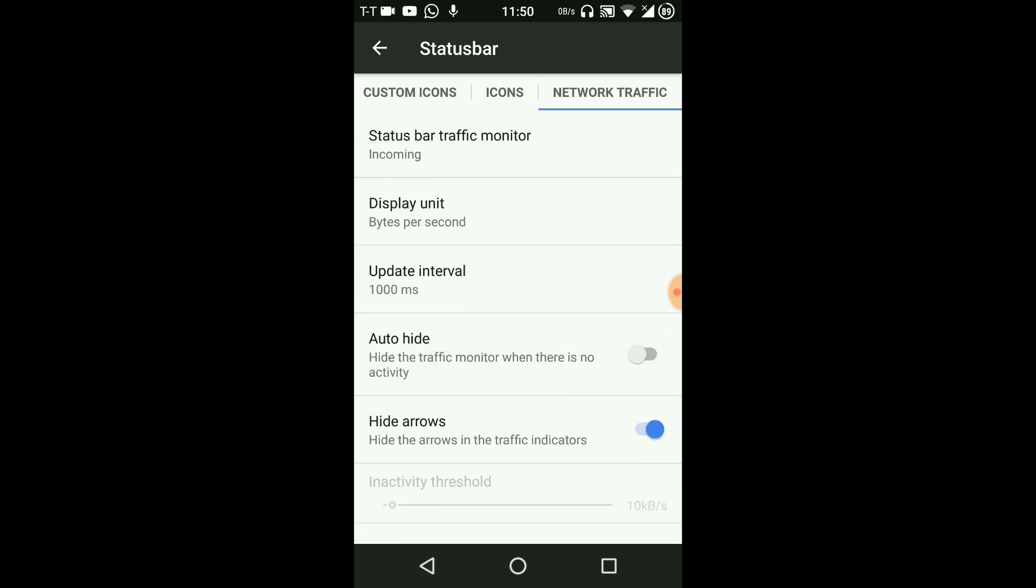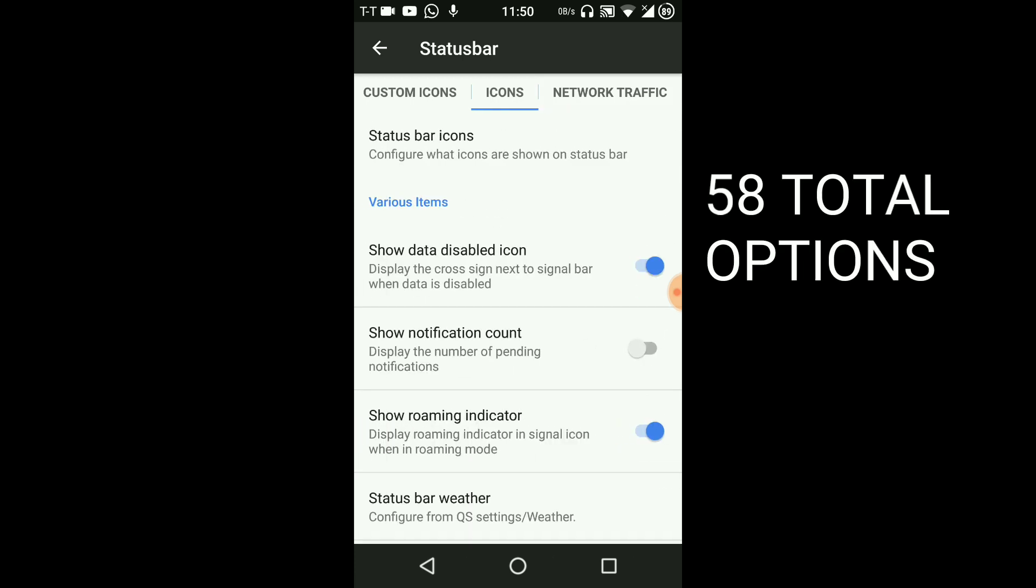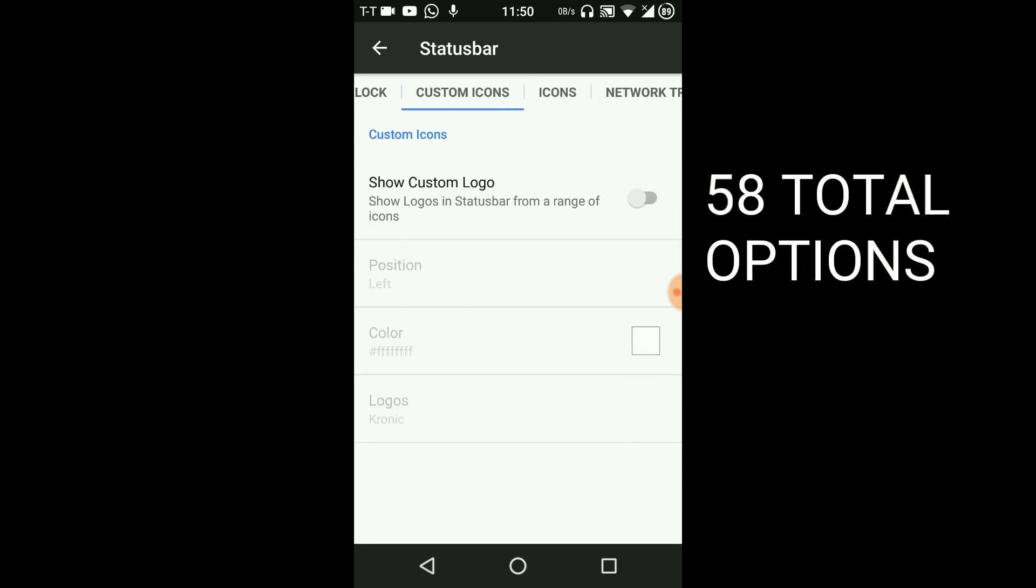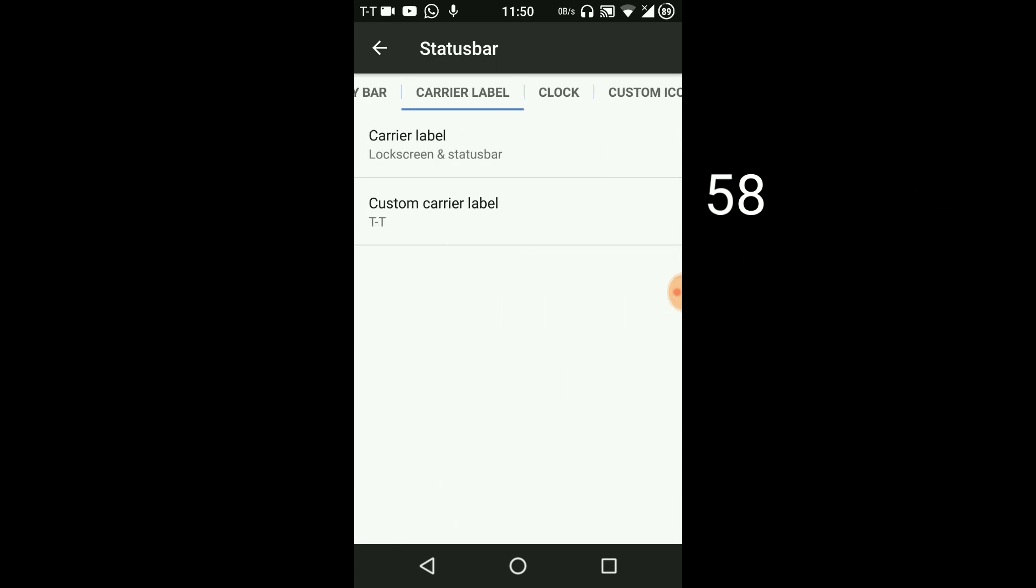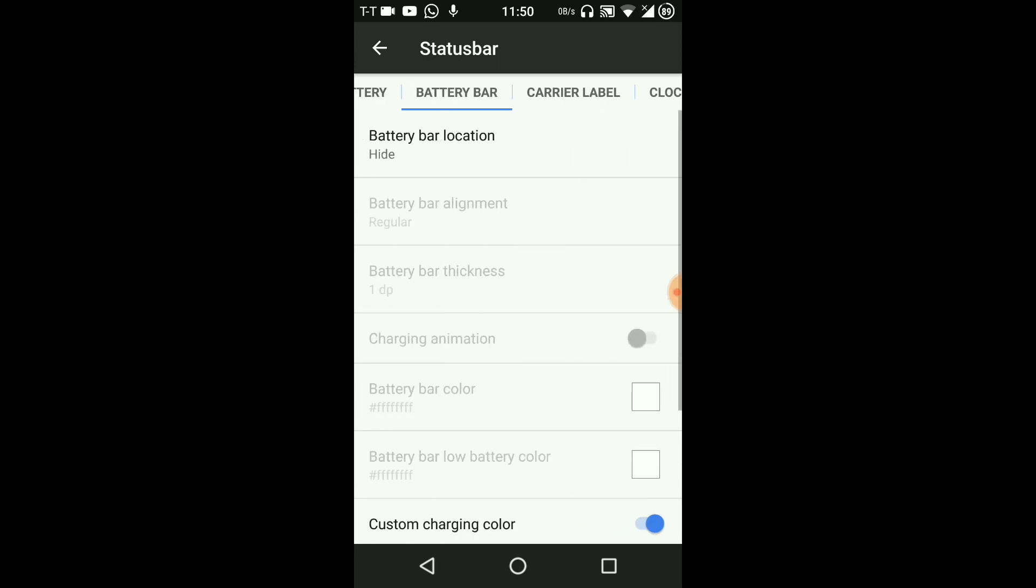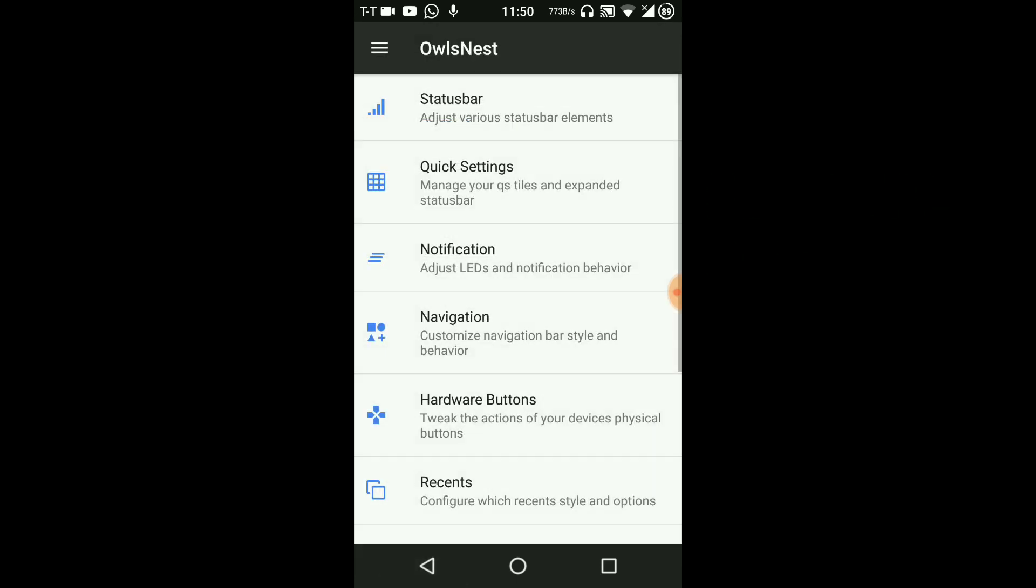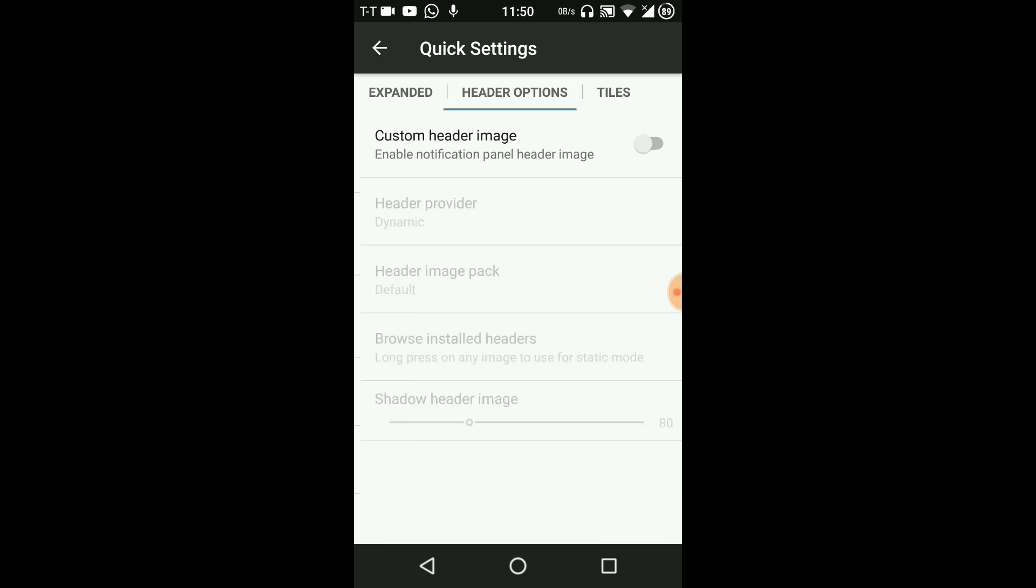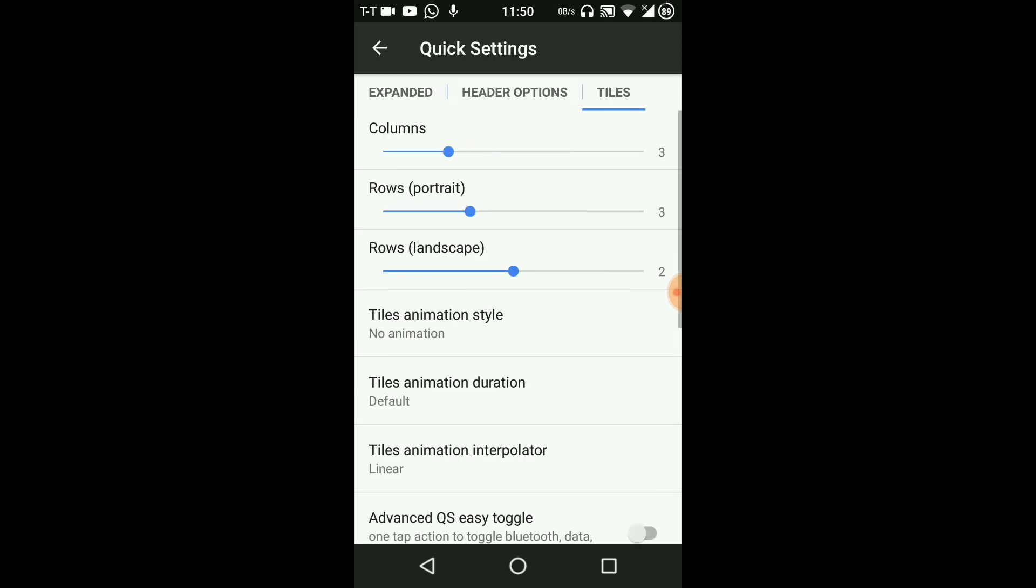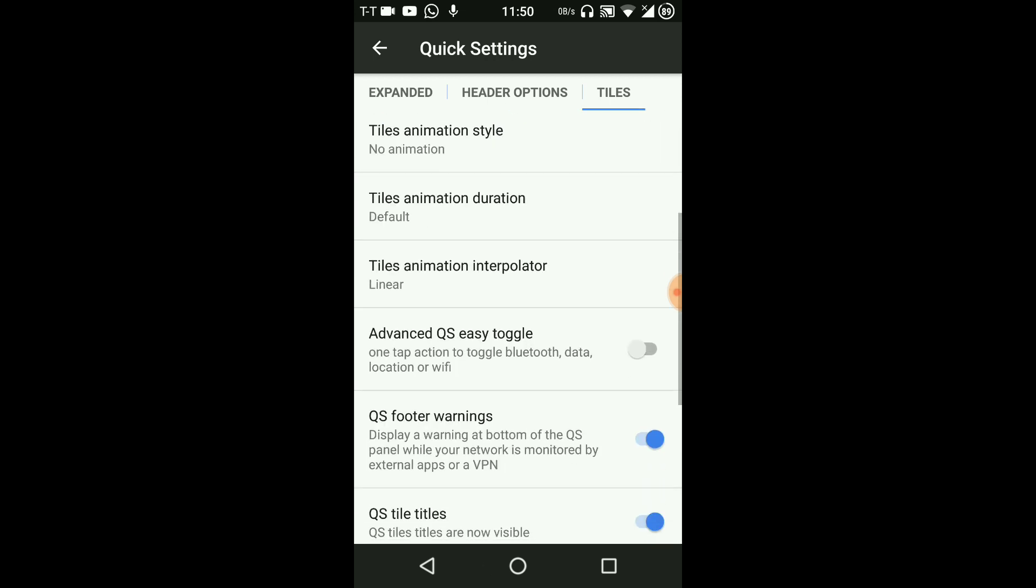You can have network traffic here, you can have custom icons, clock and carrier label, etc. And you even have the quick settings option where you will have header options and tiles. You can also set the tiles animation interpolator.